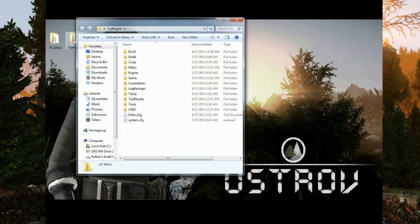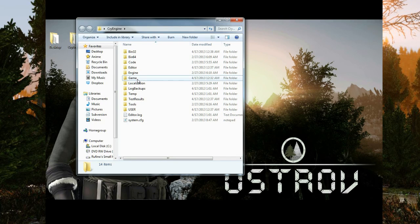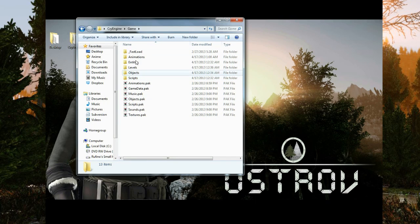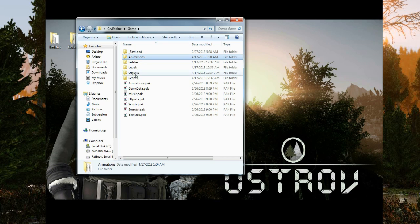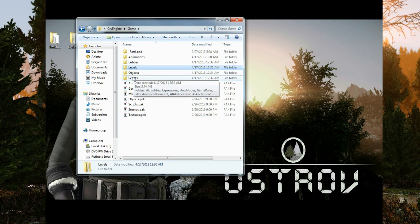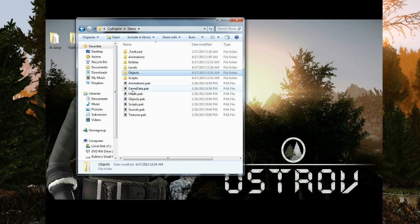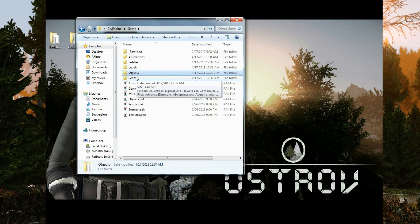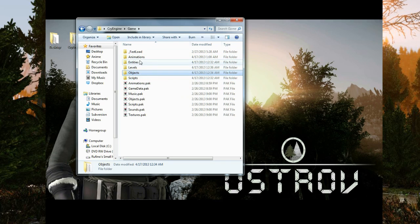So over here I have a fresh build of CryEngine. I've unpacked animation, objects, and scripts, and I'm just going to jump right into it.